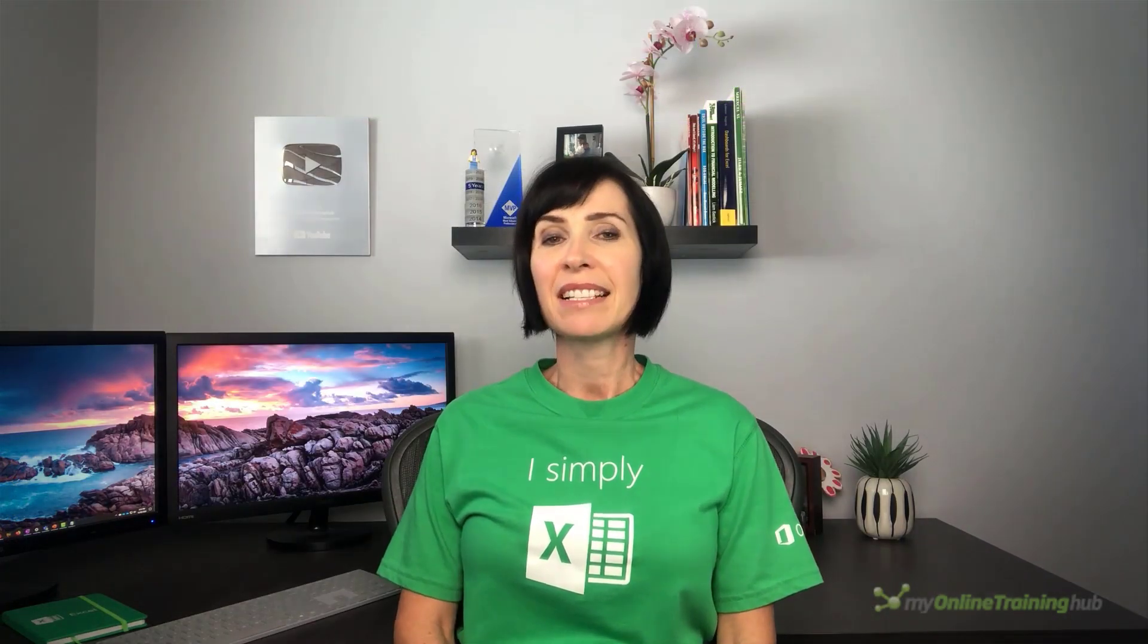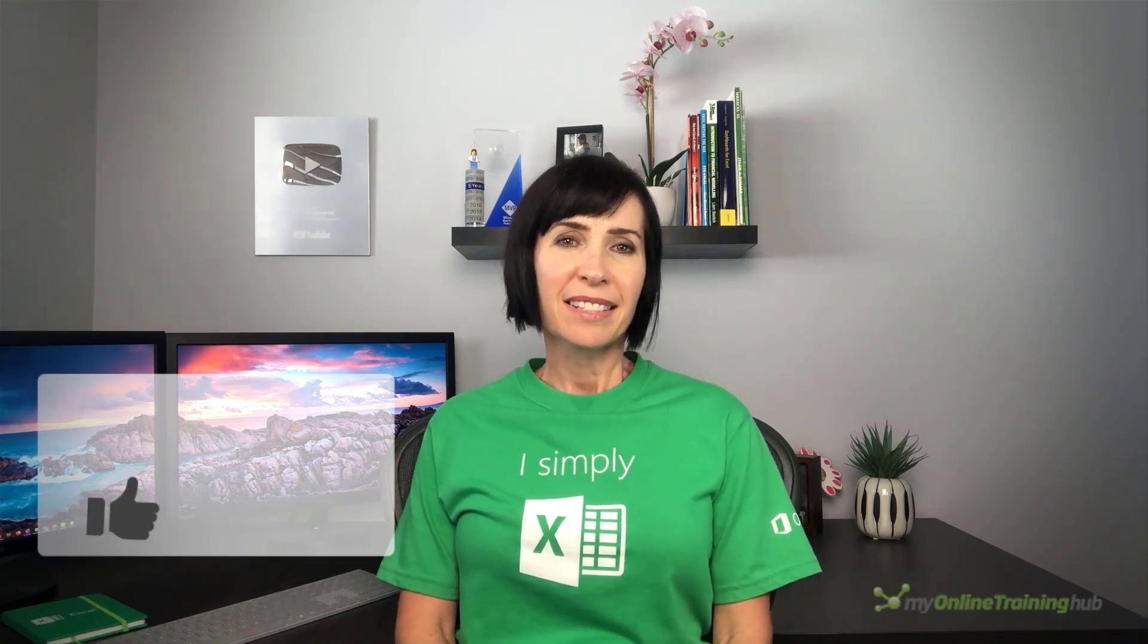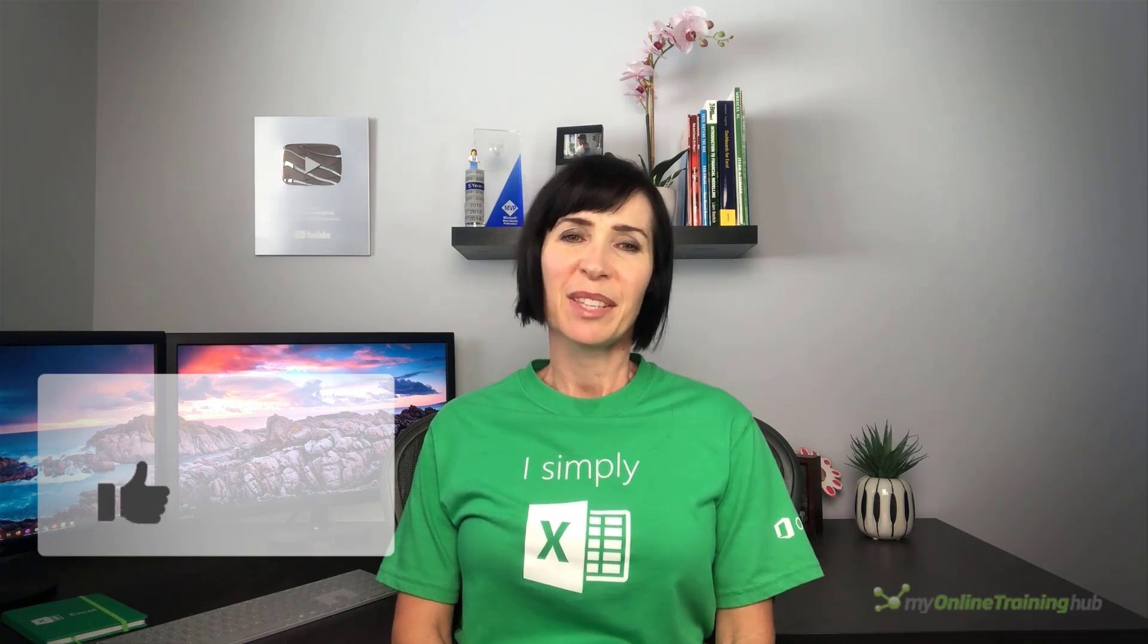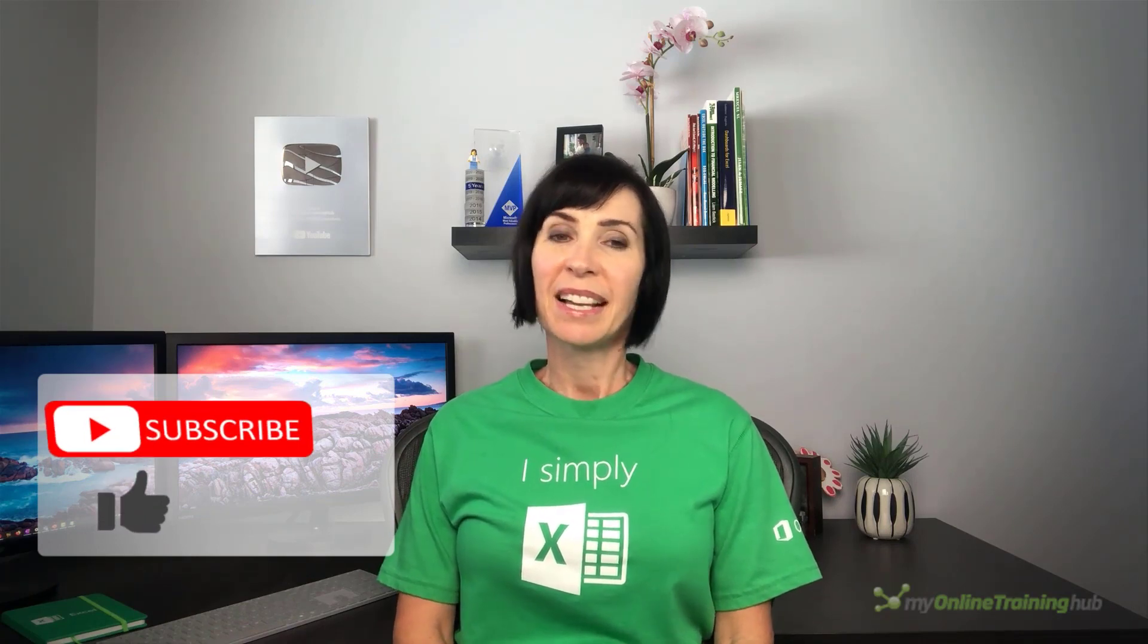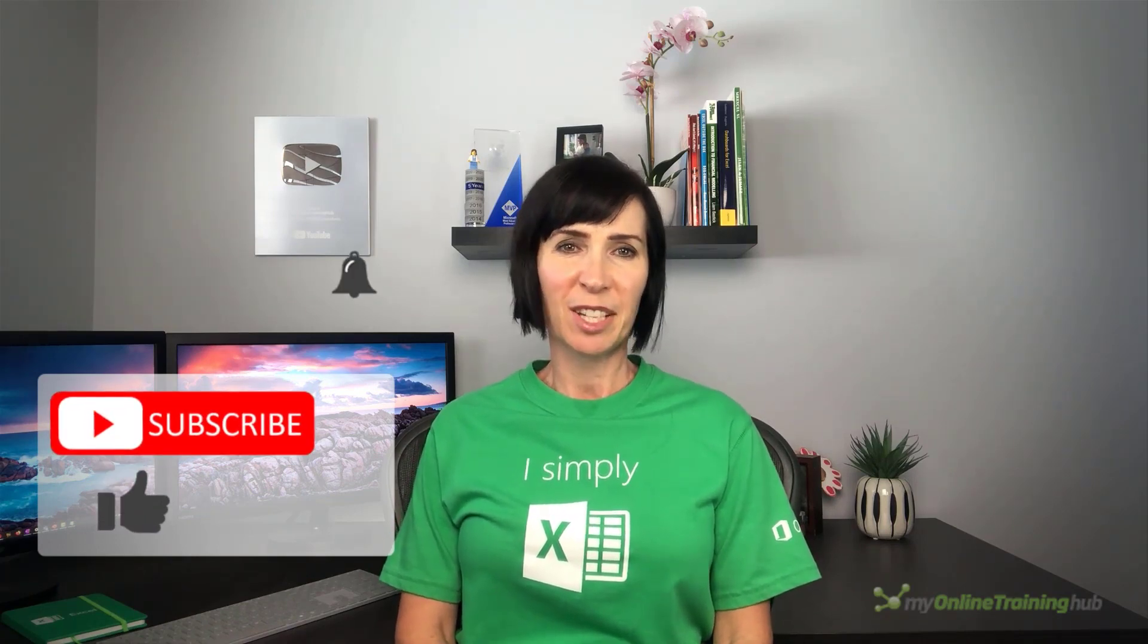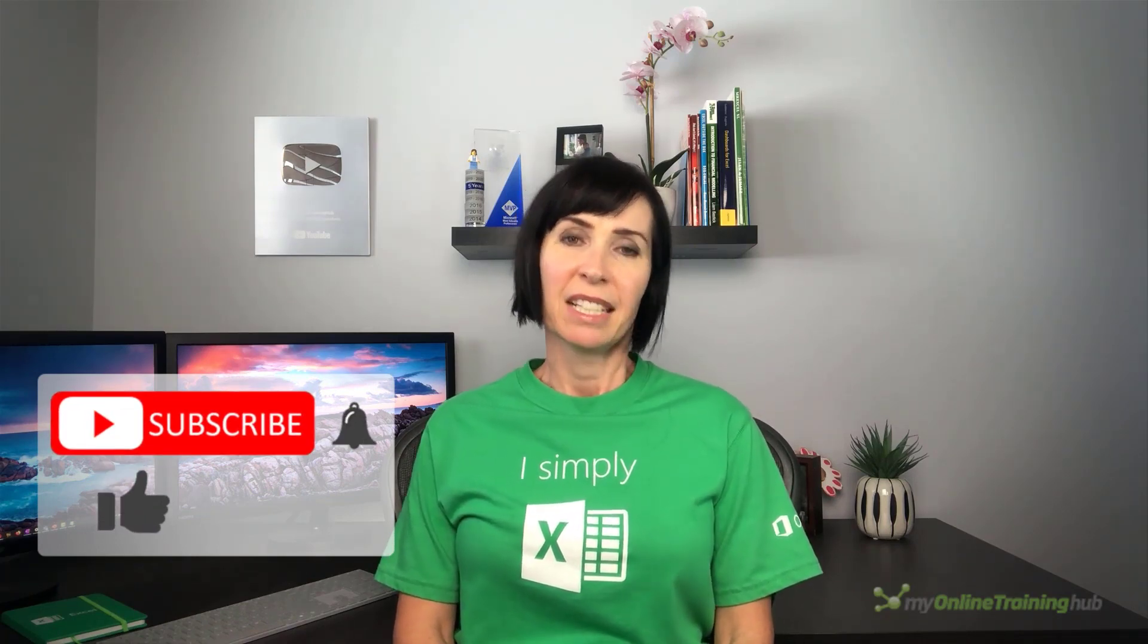I hope you enjoyed this video and found these techniques useful. You can download the excel file for this lesson from the link here. If you liked it please give it the thumbs up and subscribe to my channel for more.